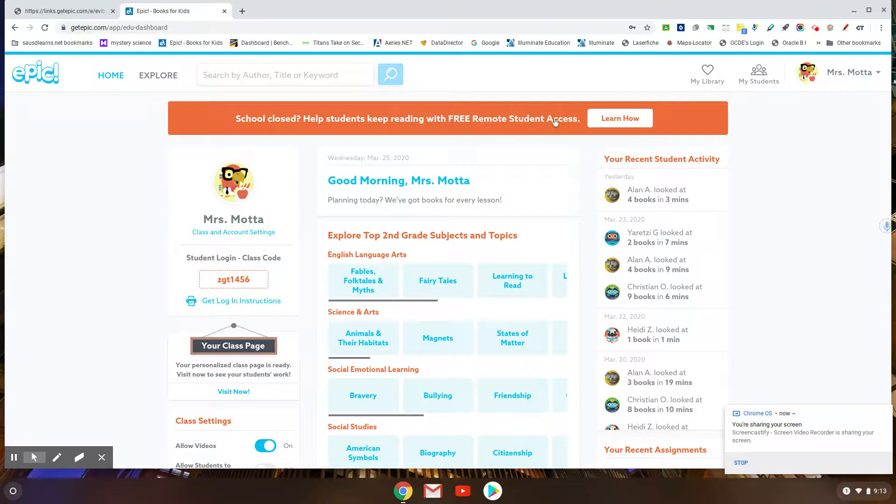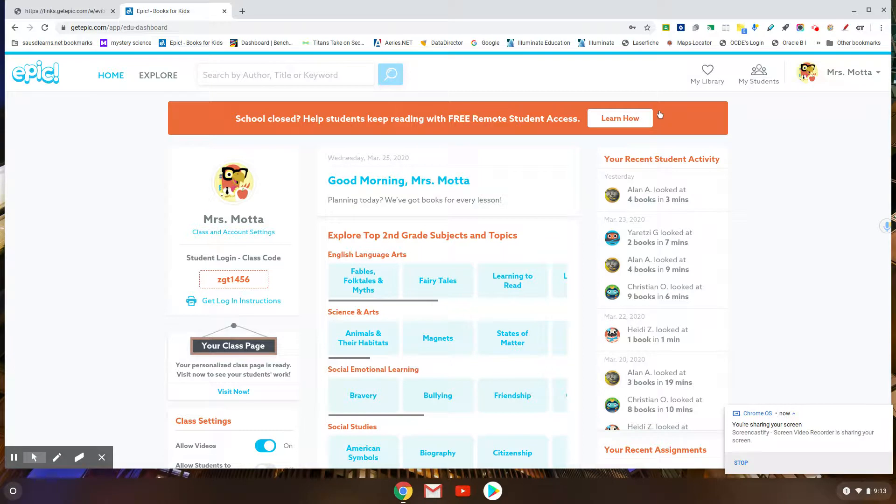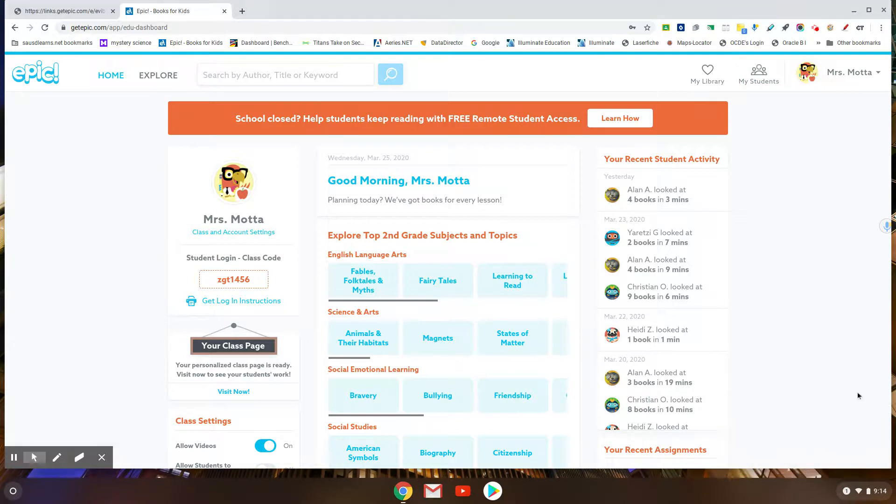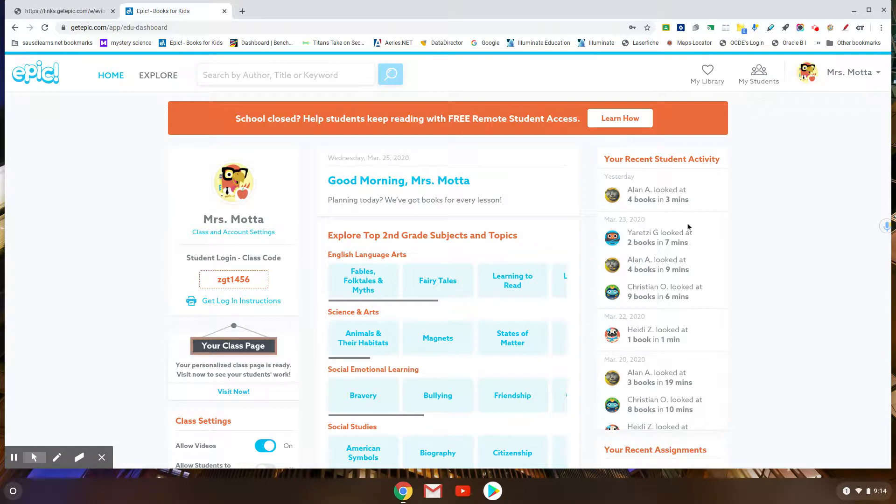When I come in here, the first thing that I want everybody to be able to see is that I can see who's logged in and who's not, who's doing reading.